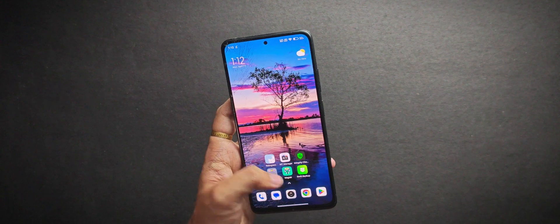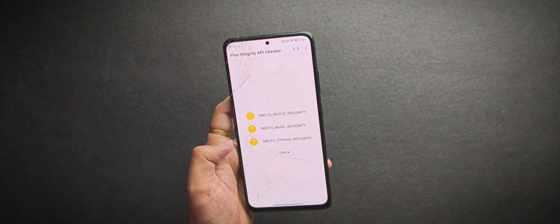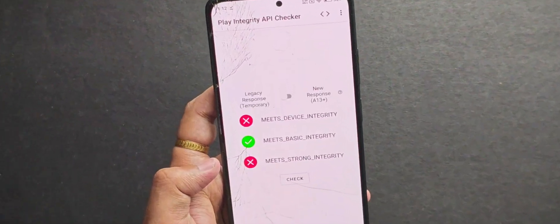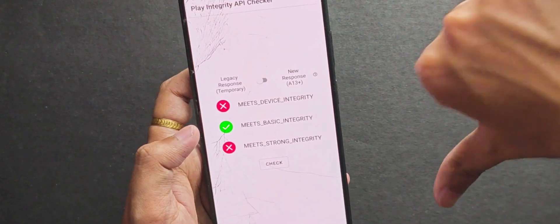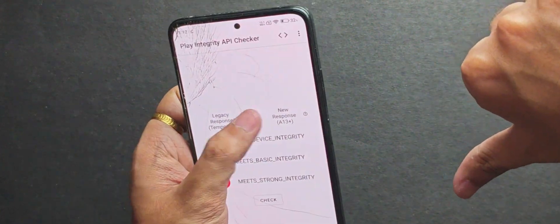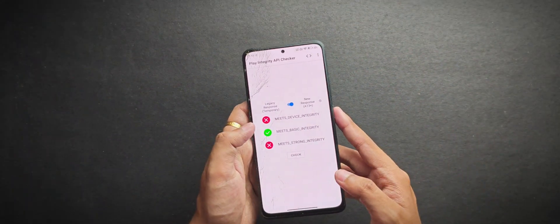Now next thing we will need to check the play integrity status of our device and you will most likely be passing the basic or device integrity and in my case I'm just passing basic integrity.